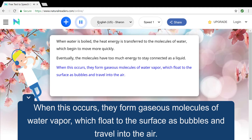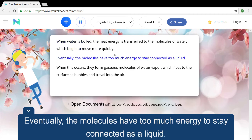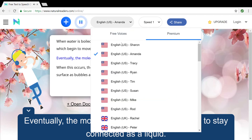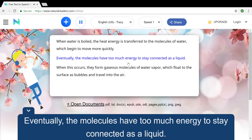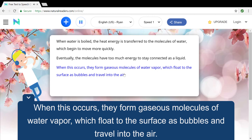When water is boiled, the heat energy is transferred to the molecules of water, which begin to move more quickly. Eventually, the molecules have too much energy to stay connected as a liquid. When this occurs, they form gaseous molecules of water vapor, which float to the surface as bubbles and travel into the air.